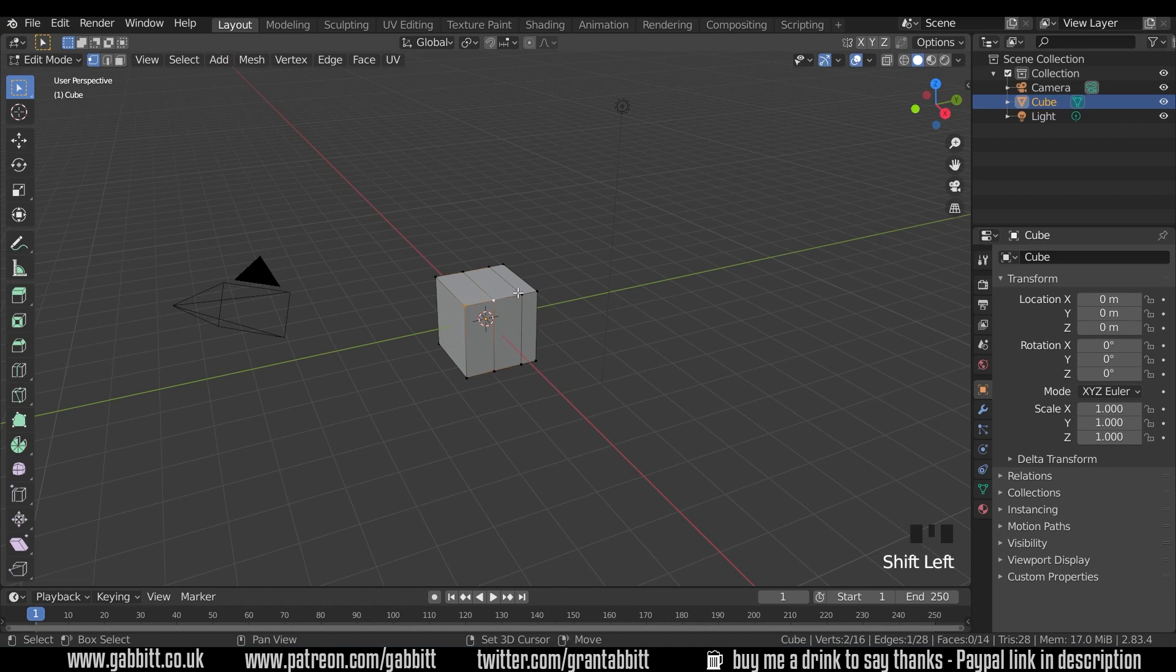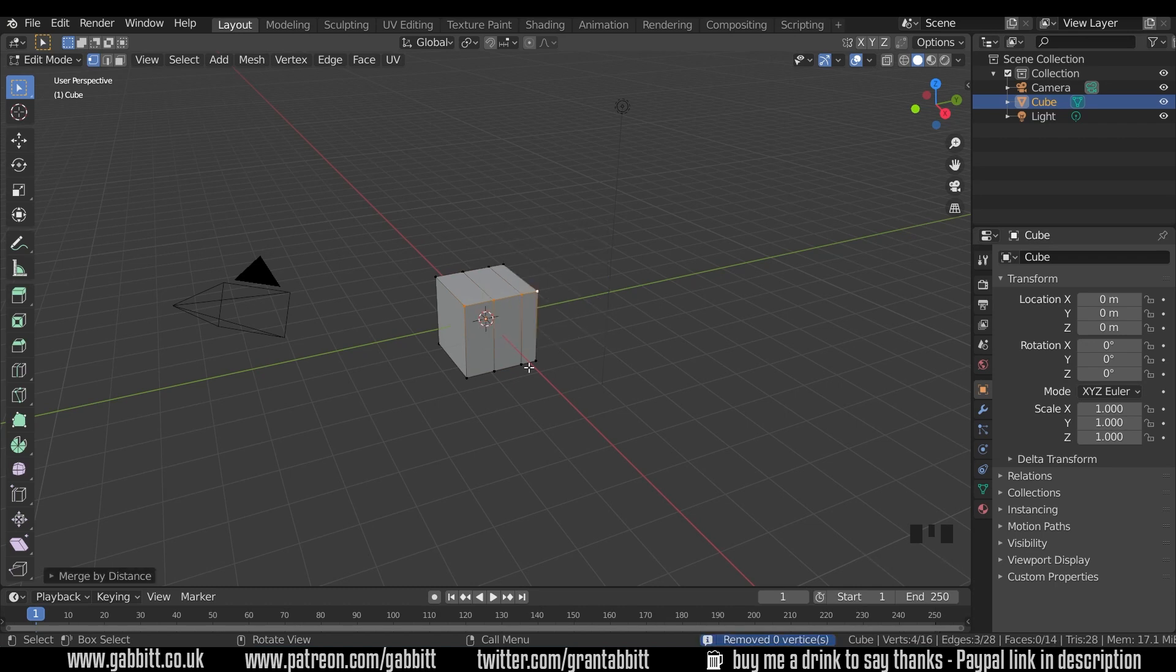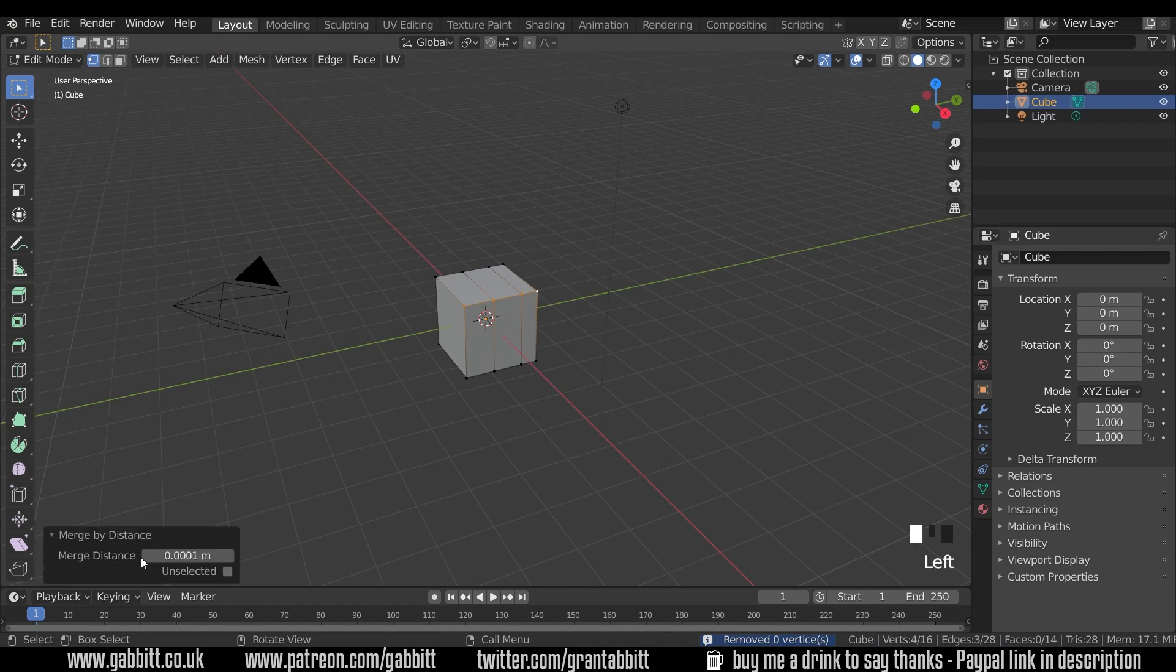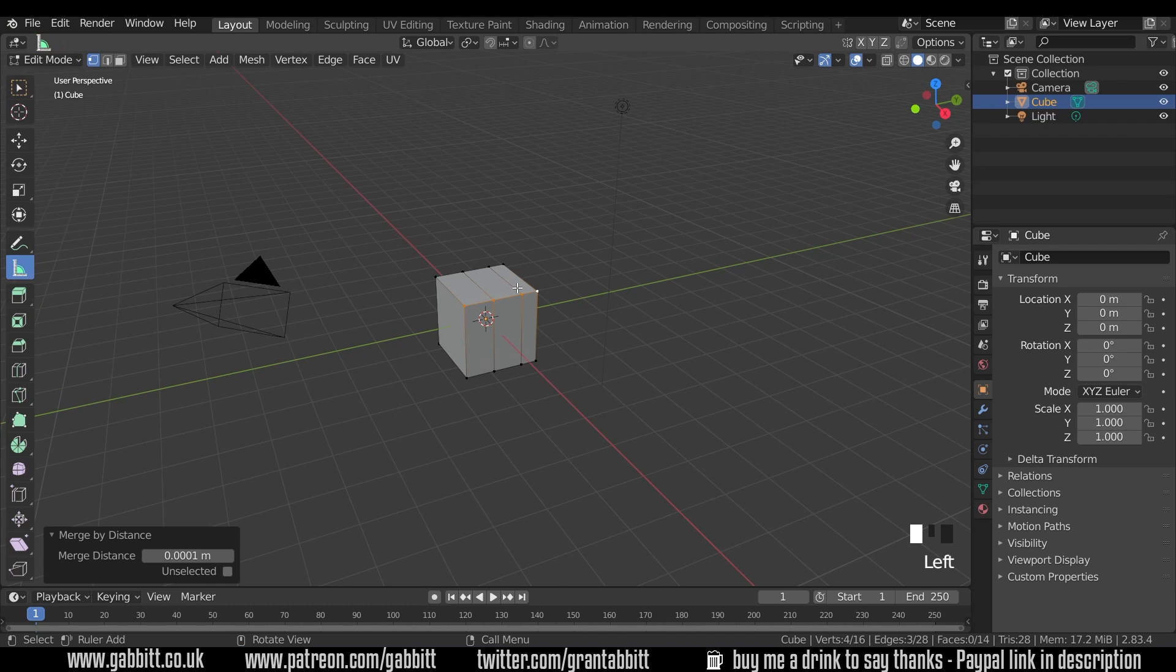So if I select these four vertices across here, and press M to go to the merge menu, and choose by distance, we get a dialog box down the bottom here, and if we open that up, you can see the distance there. We've seen no change up here, that's because the distance is too great here. Let's just quickly go to the measure tool, and see how far that is. So it's about 0.36 meters.